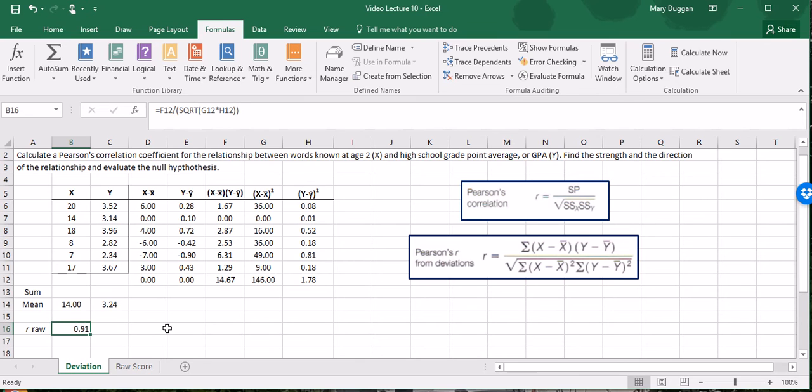Correlations vary between negative 1 and positive 1. The sign tells us whether we have a positive association or a negative association and the magnitude tells us the strength of that correlation. In this case we have a very strong positive correlation, meaning that the more words known in age 2 the higher the GPA in school. You could also say the fewer words known at age 2 is associated with a lower GPA in high school.